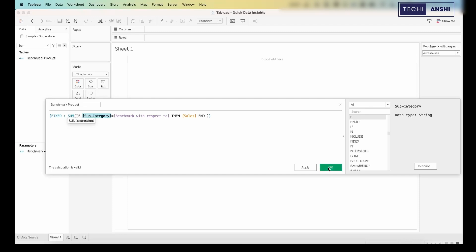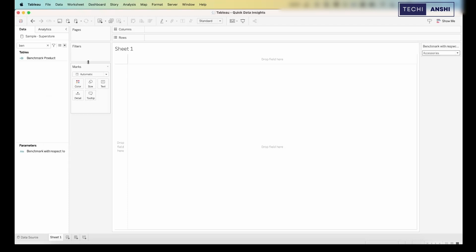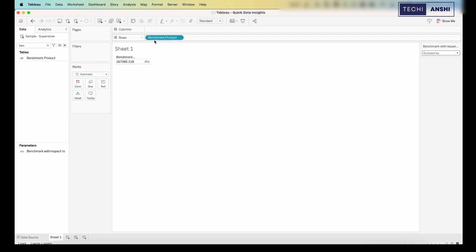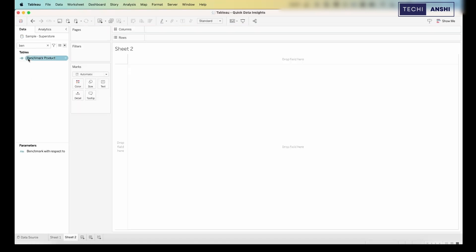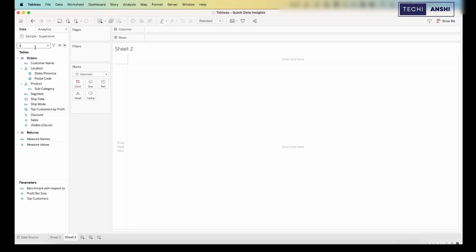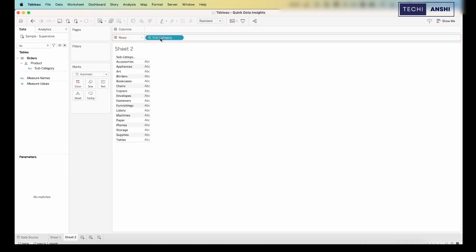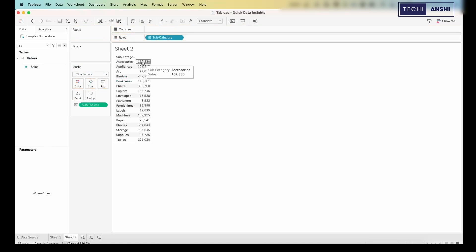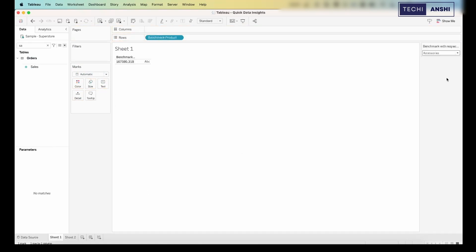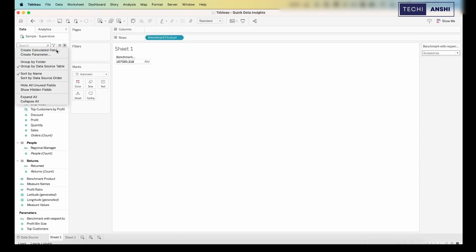Once this is created, you'll see it has the subcategory, so let's pull this into the rows. As you can see, you can see the value of sales for that particular product. Let me quickly verify — if I bring the subcategory and sum of sales, I can see Accessories has the same value as I'm seeing on this sheet, which means the benchmark value I'm fetching is correct.